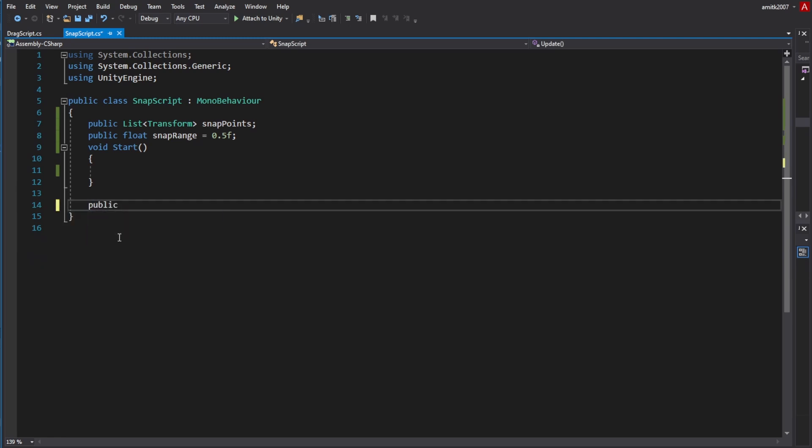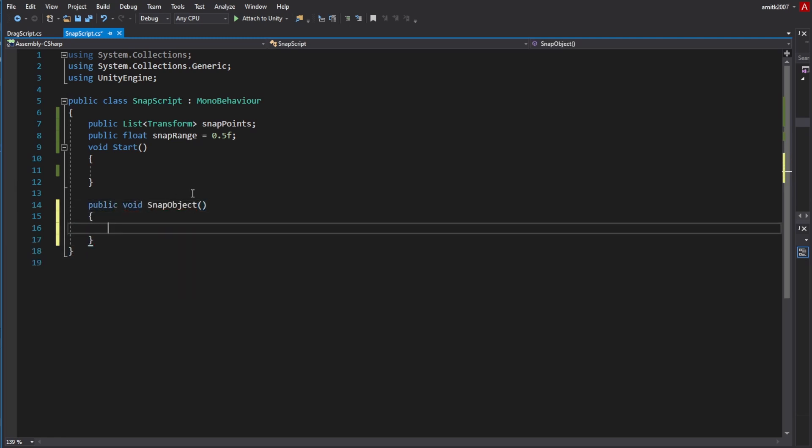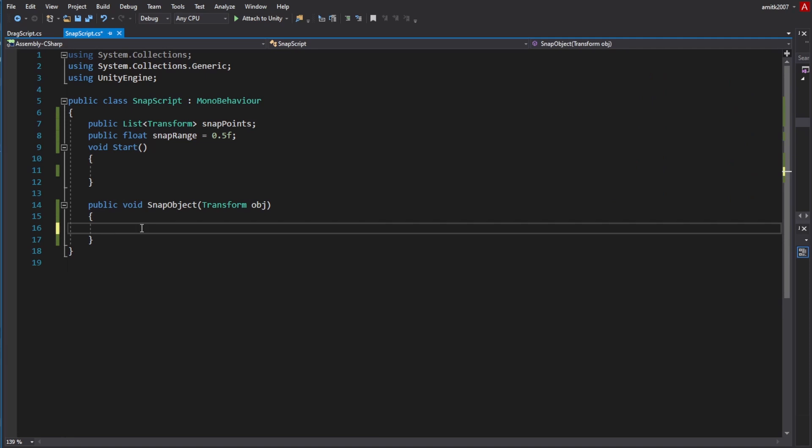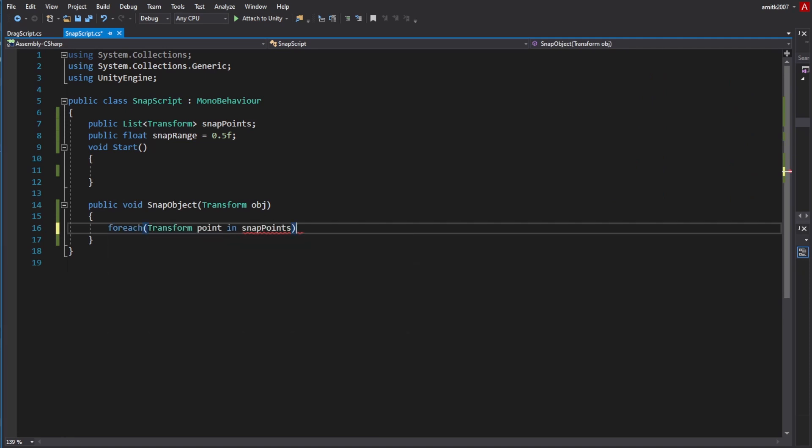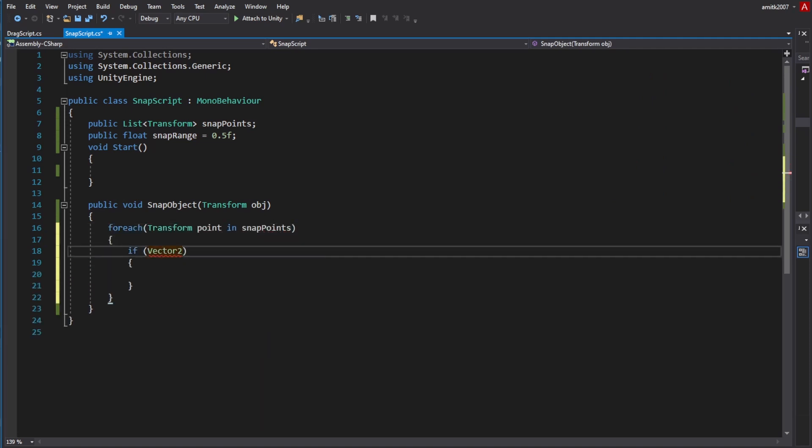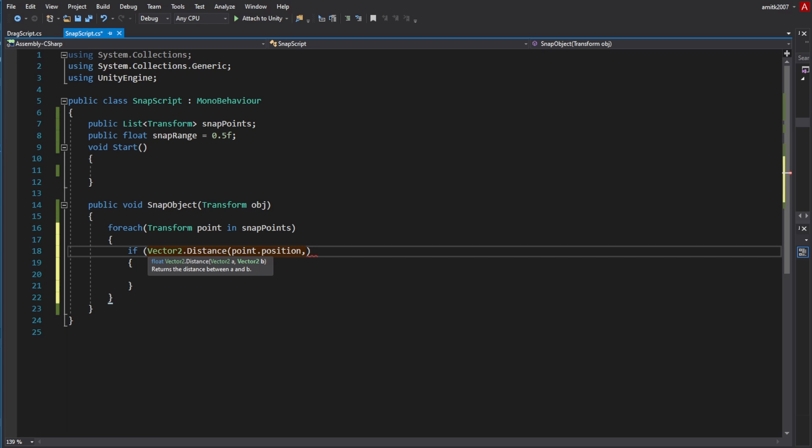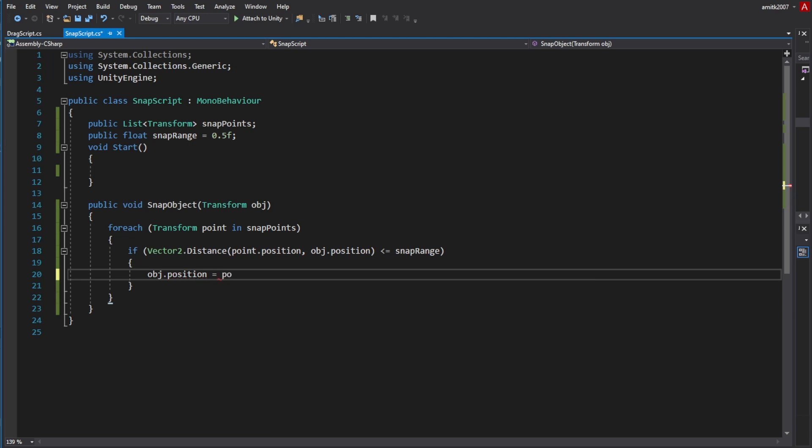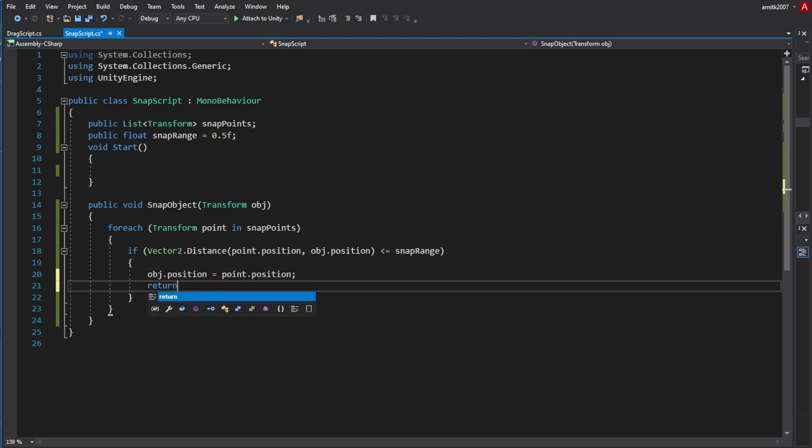The snap object function takes a transform, the object we want to snap. For our case, the eggs. Let's use foreach to go through all the snap points and check if the distance between the point and the object is less than or equal to the snap range. If so, we'll change the position of the object to the position of the snap range transform, and then return.